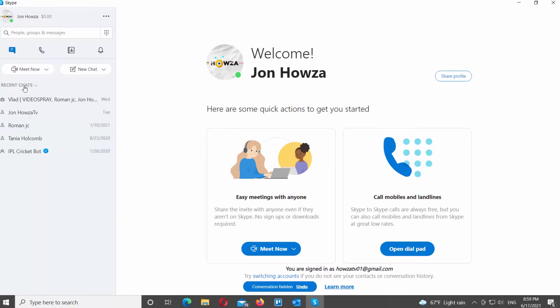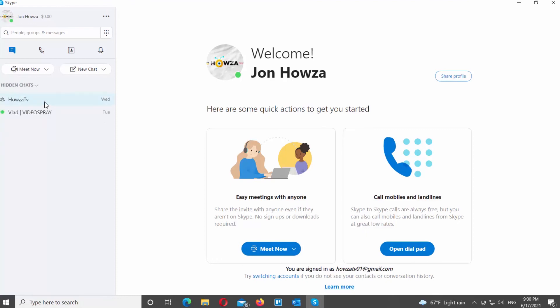If you want to see the list of hidden conversations, go to Chat tab. Right-click on Recent Chats and choose Hidden Chats from the list. You will see a list of hidden conversations.